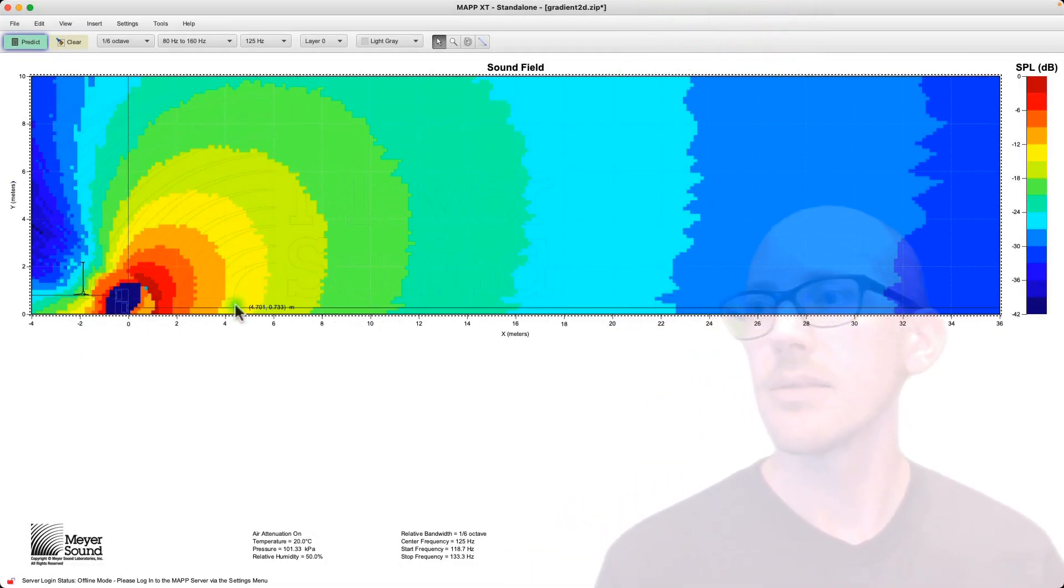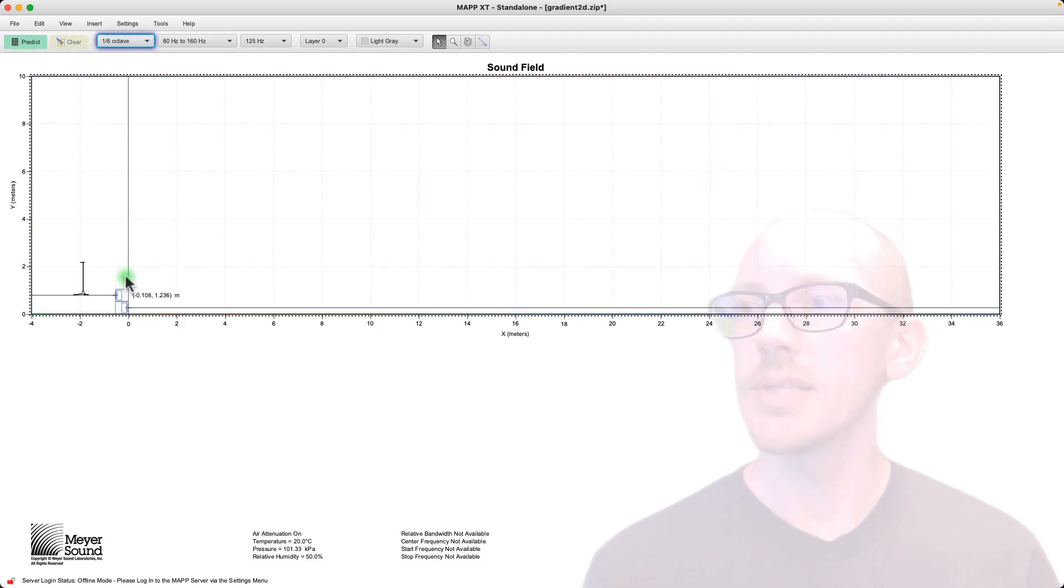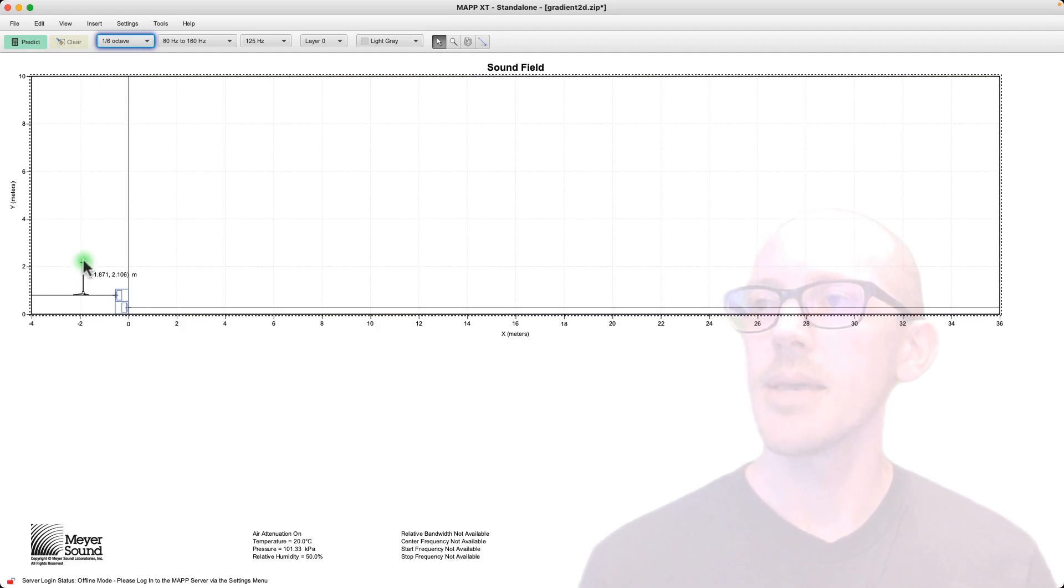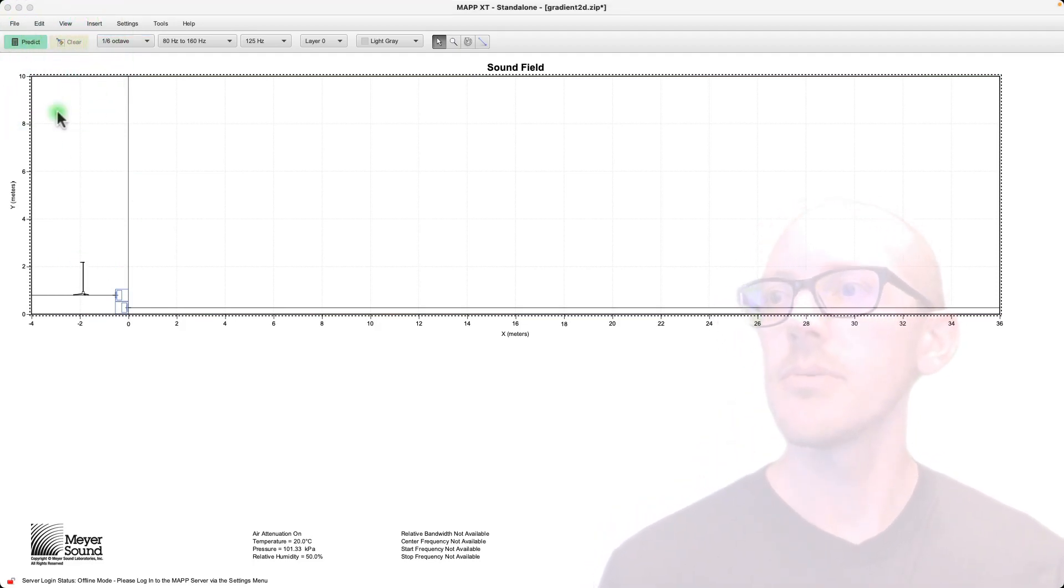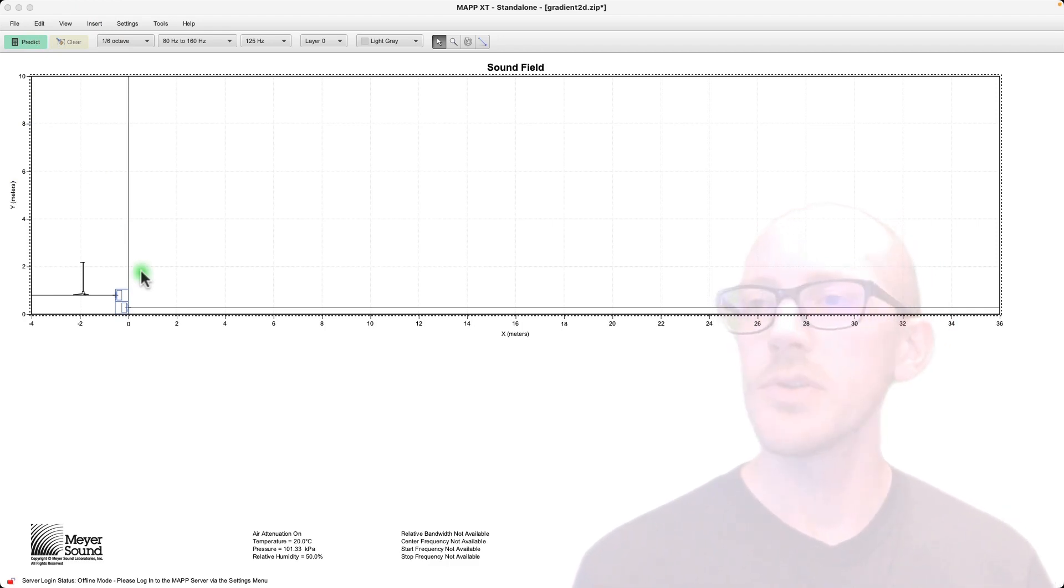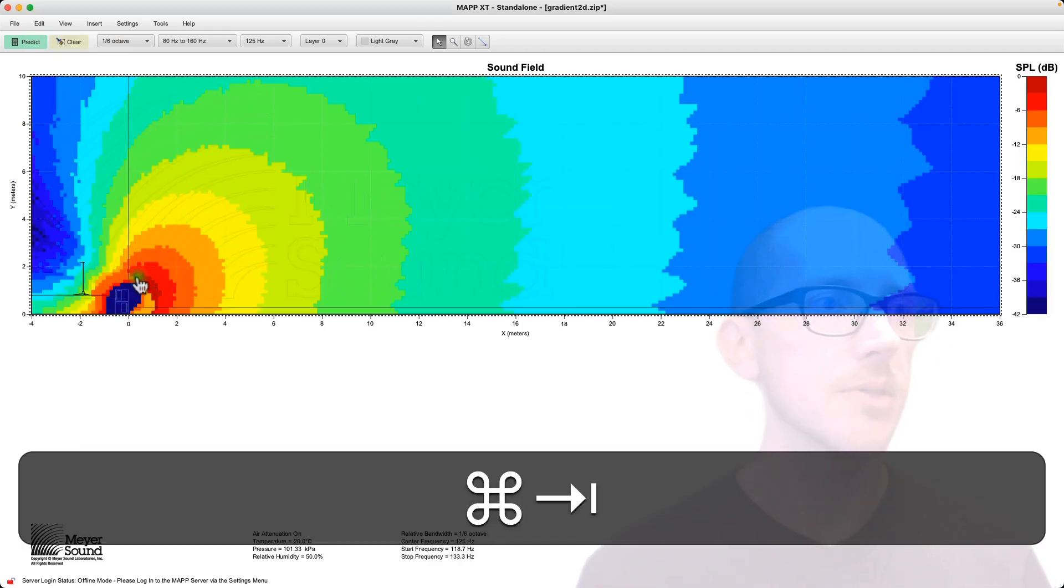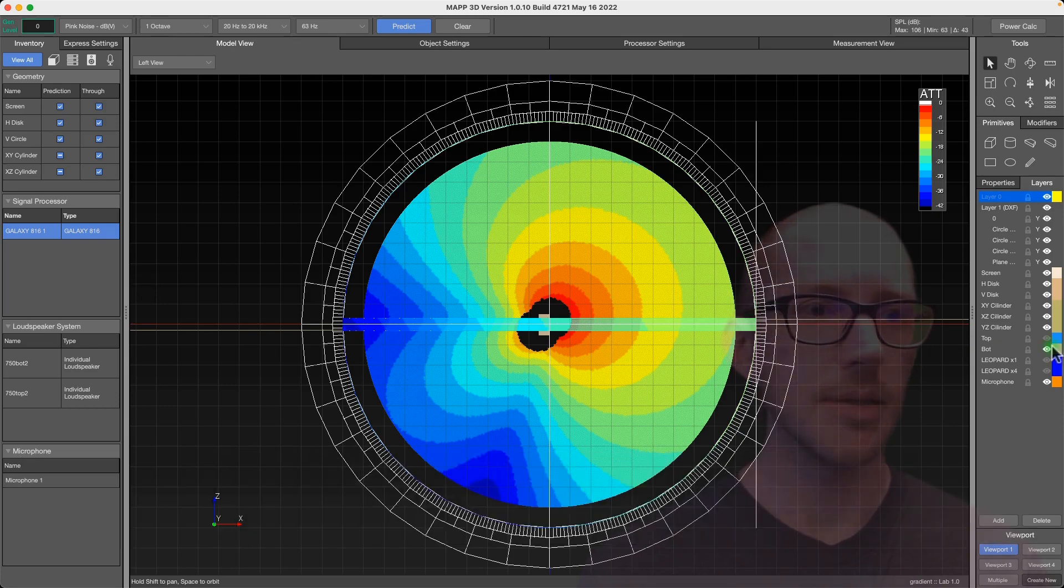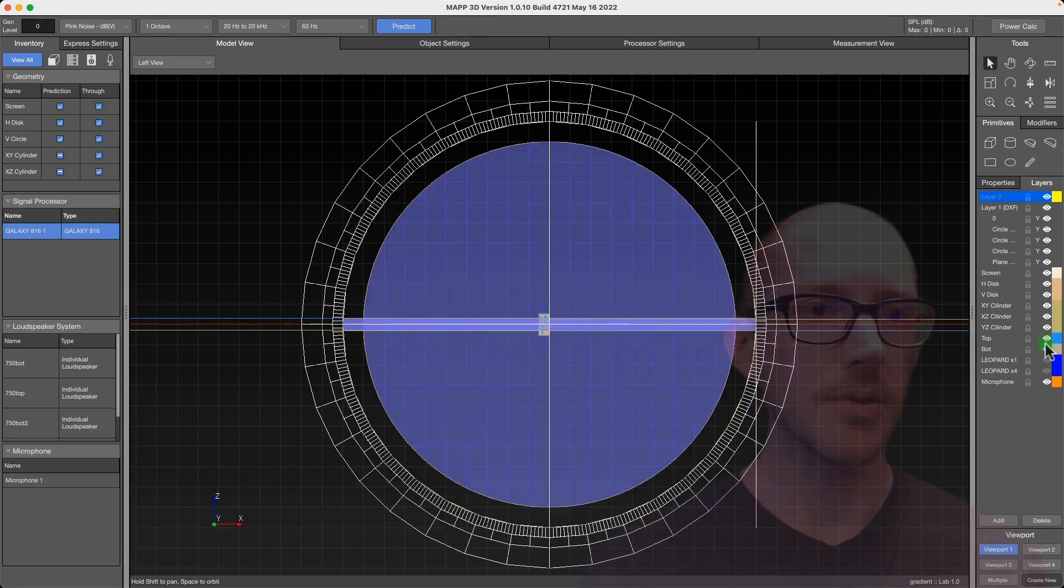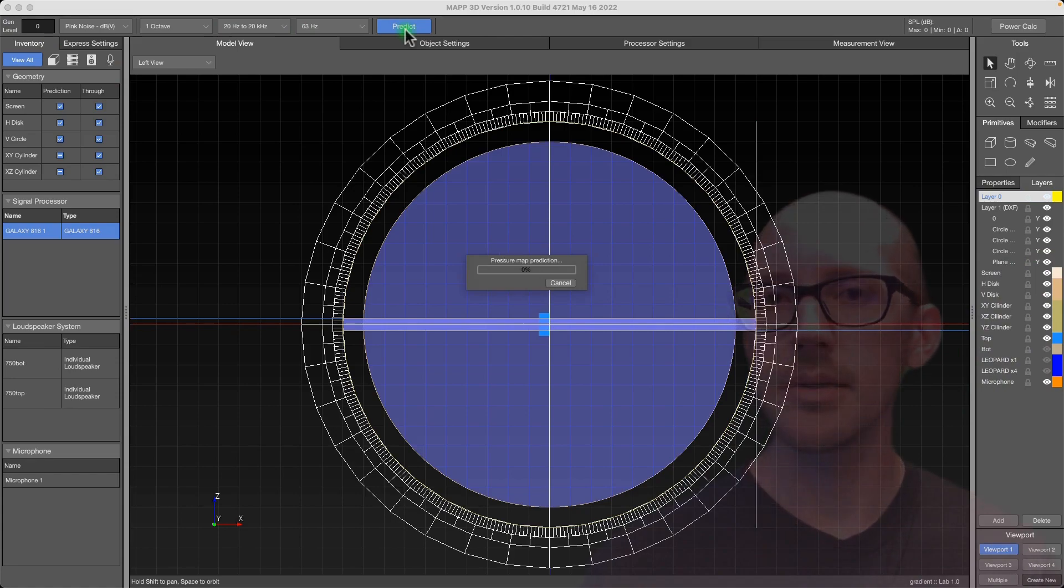But instead I'll just open MAPP XT. It's a little bit faster. Just turn on the floor basically. So here we have the same array and I've put an example microphone here and before I enable the boundary, the bottom boundary, I'll just prove to you that it looks the same as in MAPP 3D. So here's MAPP 3D. Let's go back to the top reversed element. Predict.